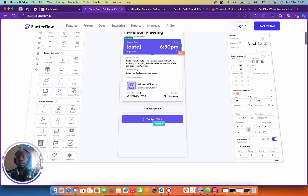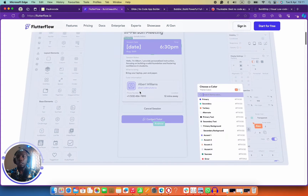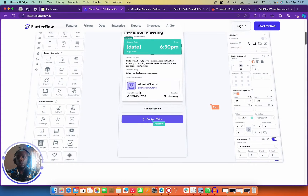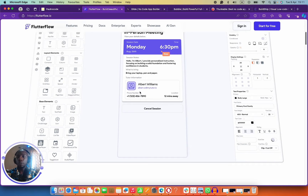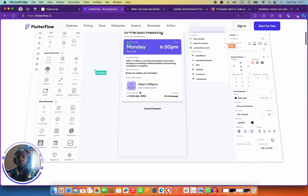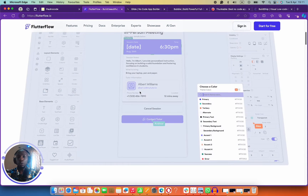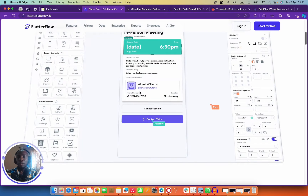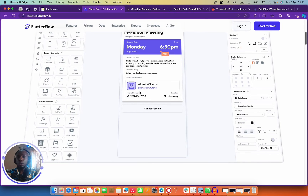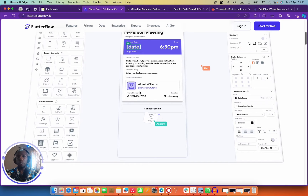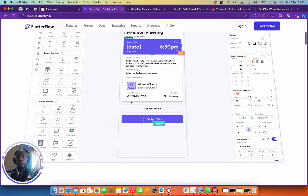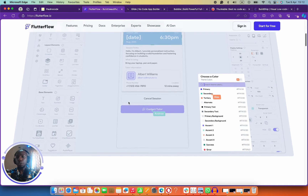For example, if I'm building a to-do list application, I can build that same to-do list for Windows, for iOS, for Windows Mobile, for Android, for iOS Mobile, as a PWA, on Linux — anywhere. I can build once on one platform and launch it anywhere I want.